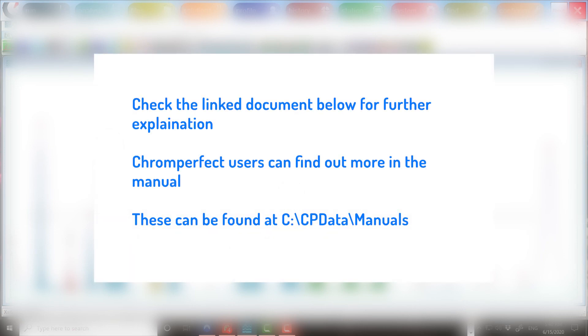The use of nested windows and conditional responses may raise further questions, which are not covered in this video due to their complexity. In the description below, there will be a link to a document which reviews this in some depth. ChromePerfect users can also review the section of the manual titled Peak Identification in the Integration Theory 2 section. Thank you for watching.